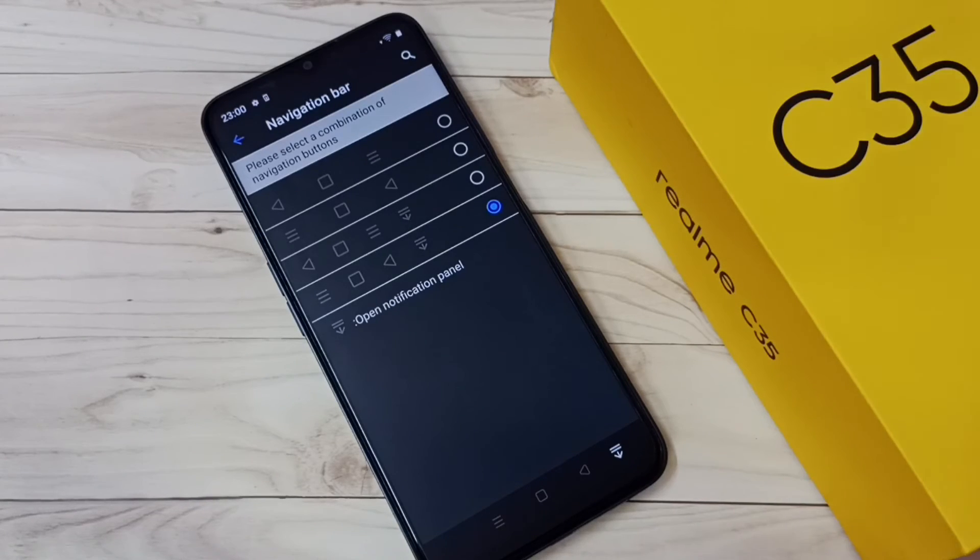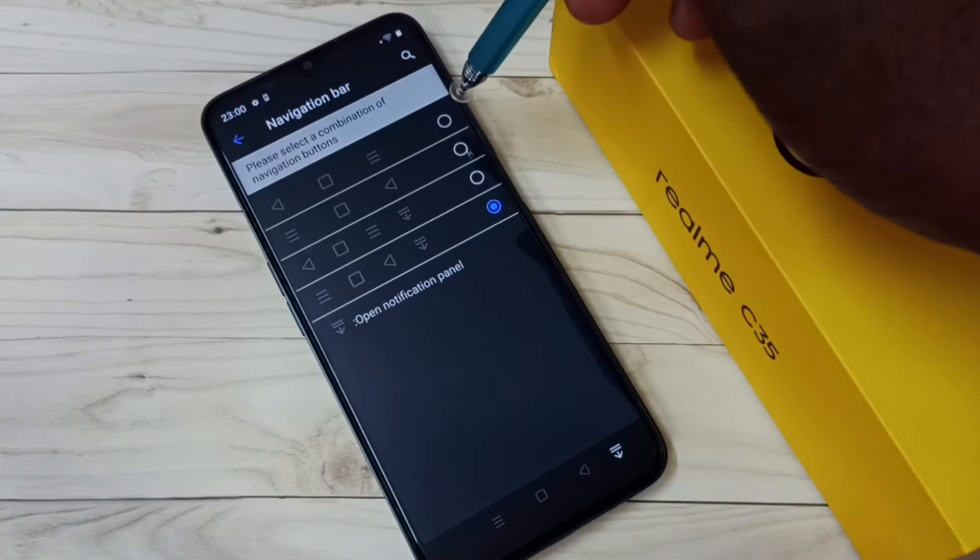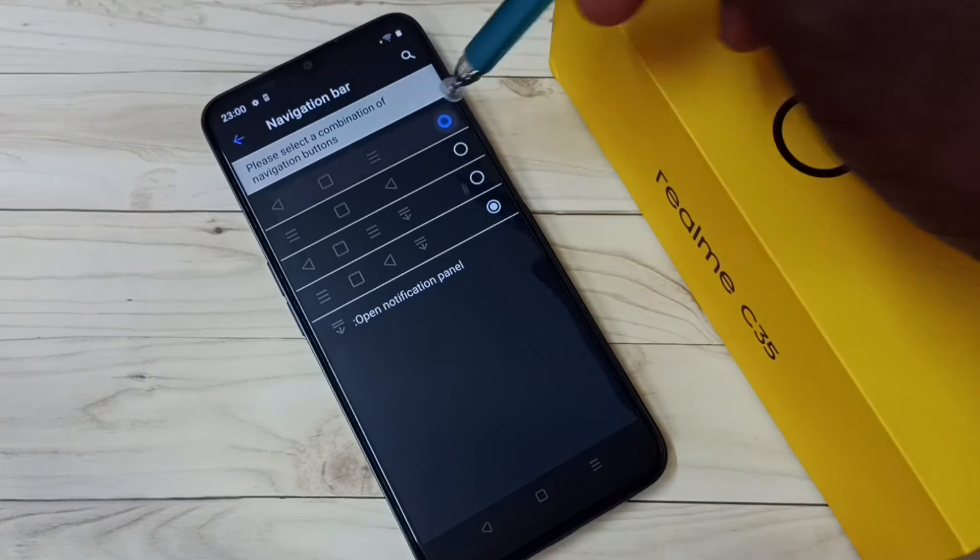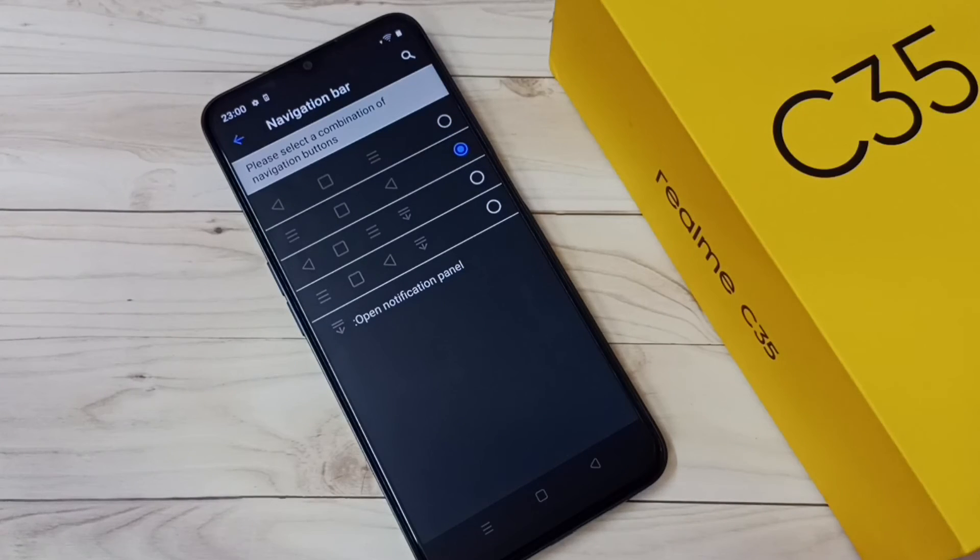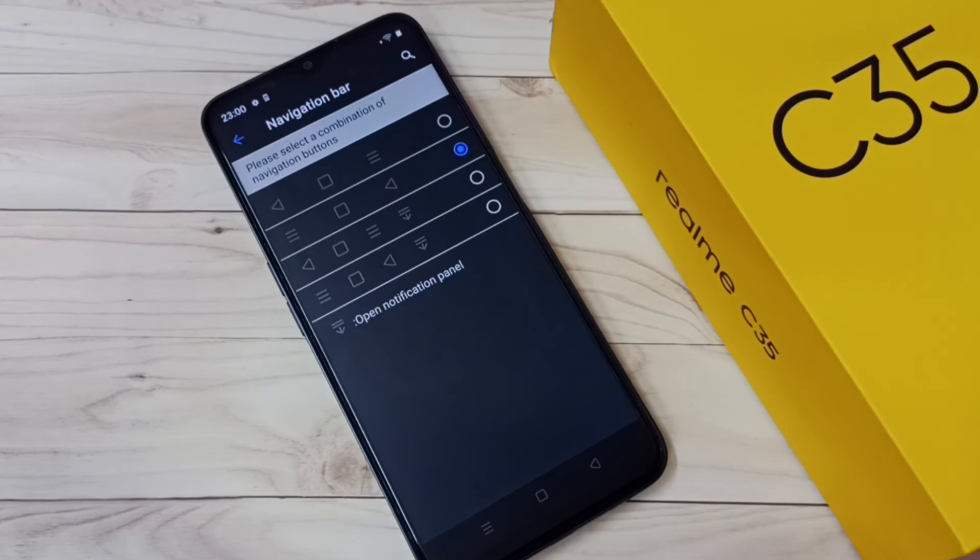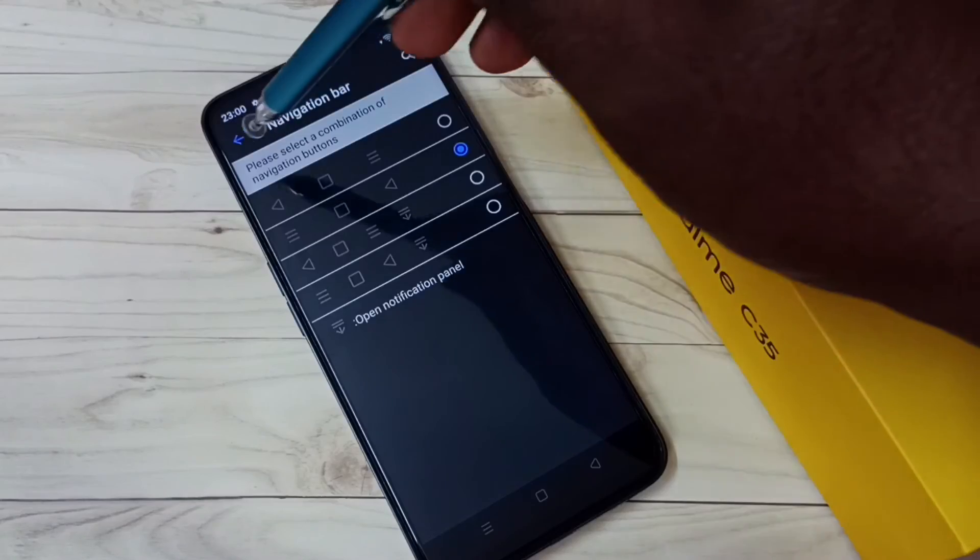So this way we can change the navigation bar. Okay, so please like it.